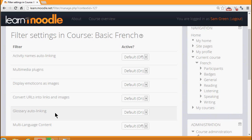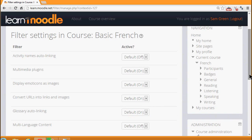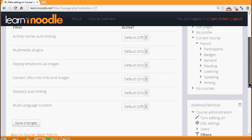Let's go into a course and add a couple of items to see how these filters work as examples. I'm going to scroll down in the Administration block and click Turn Editing On.